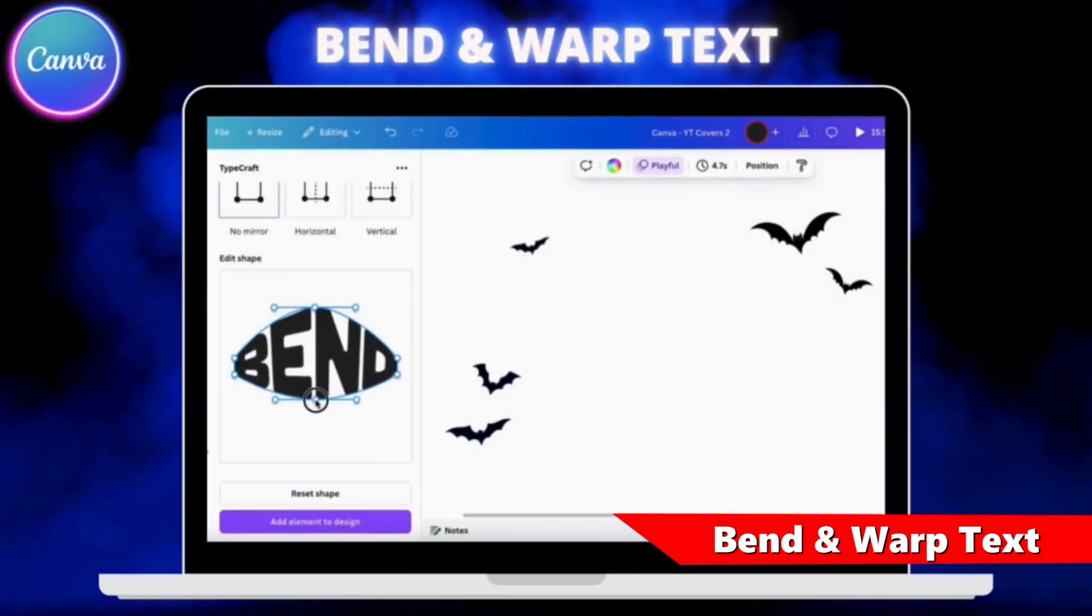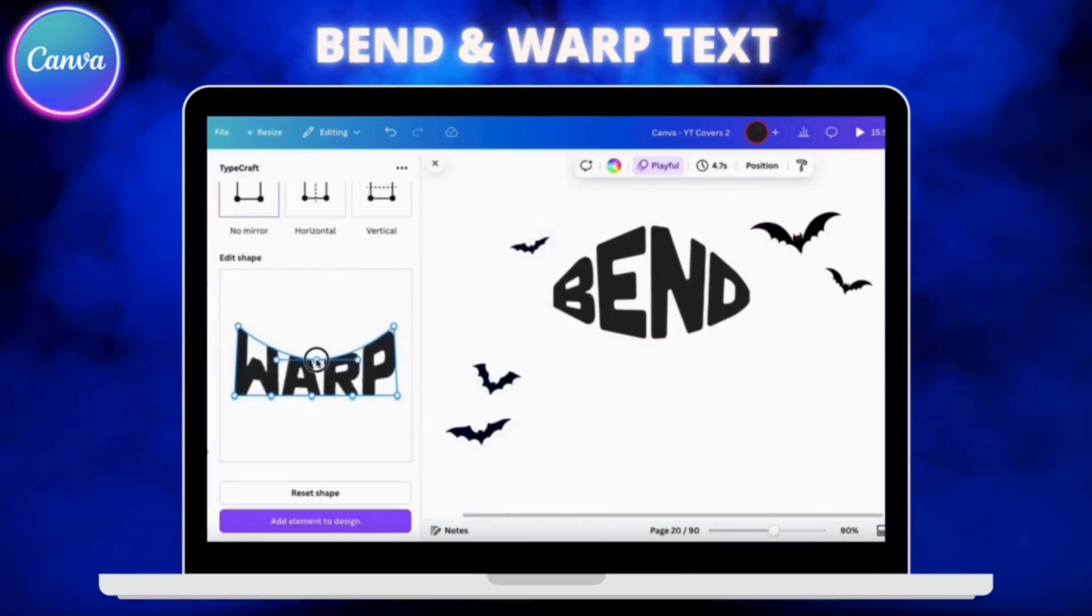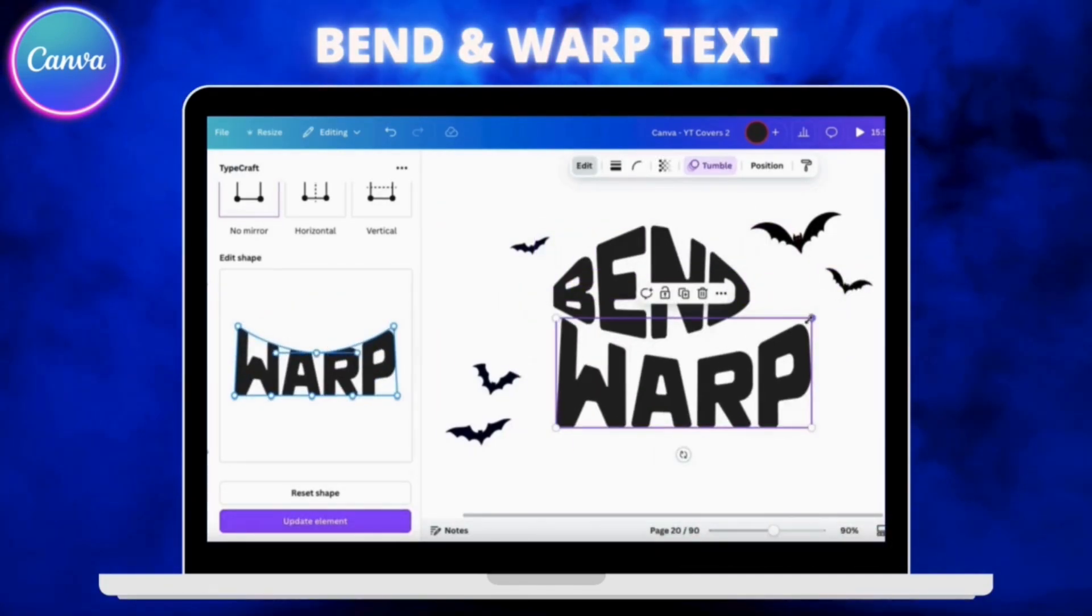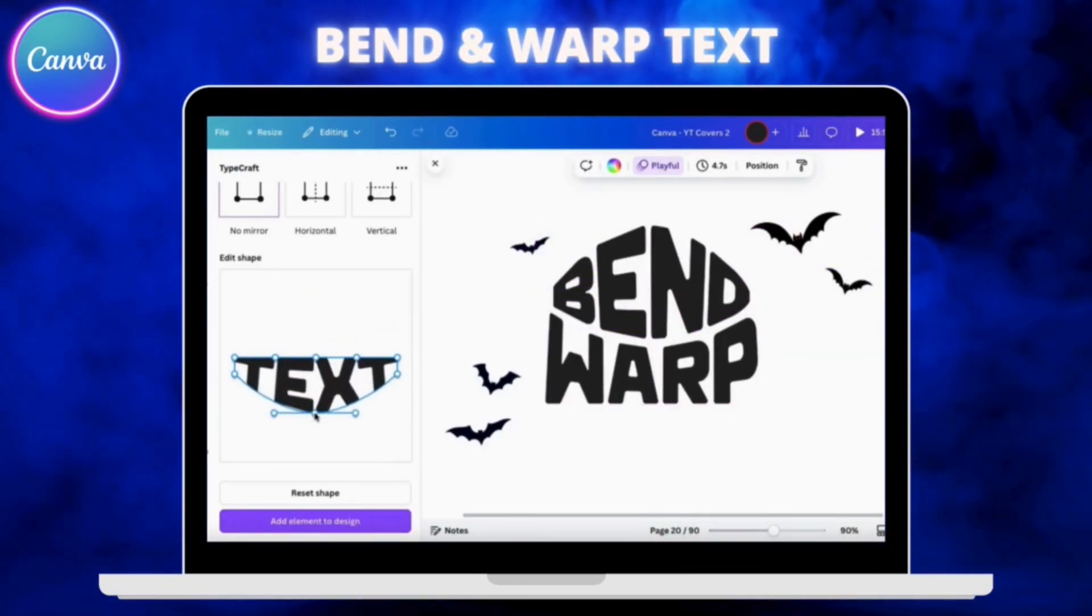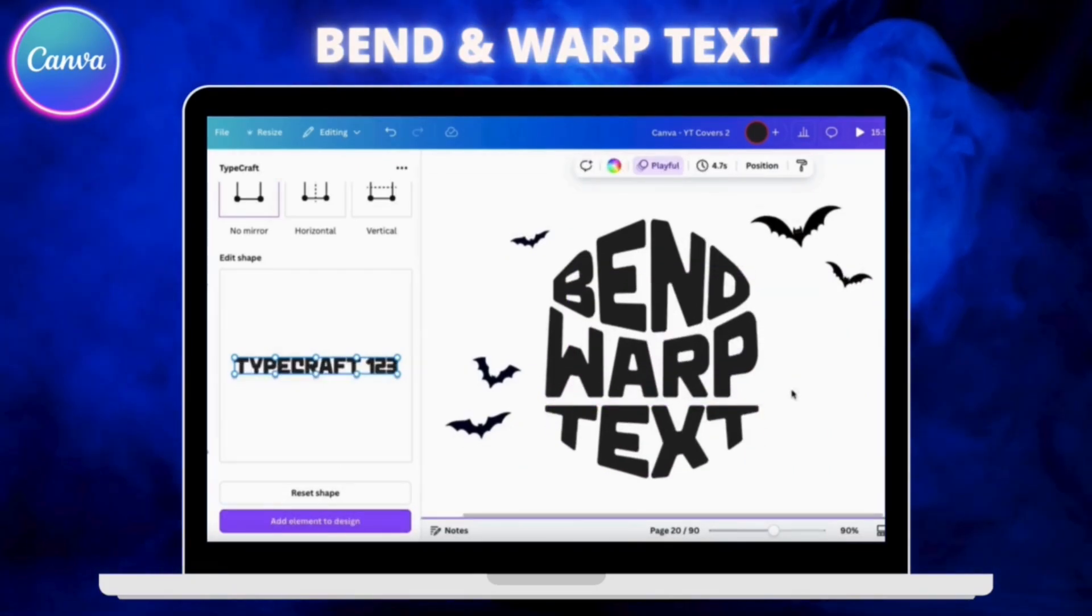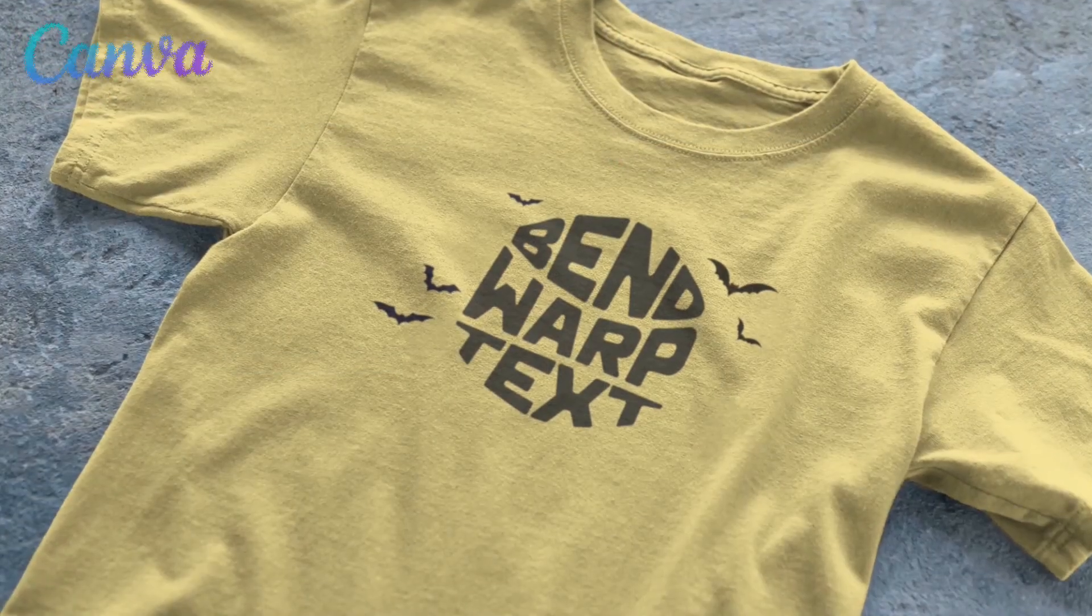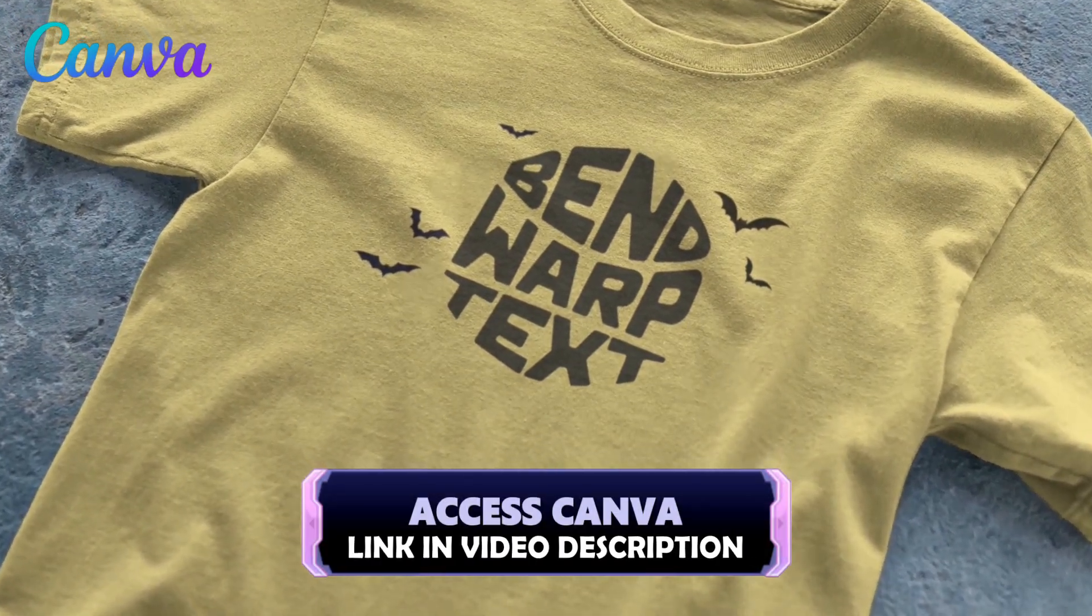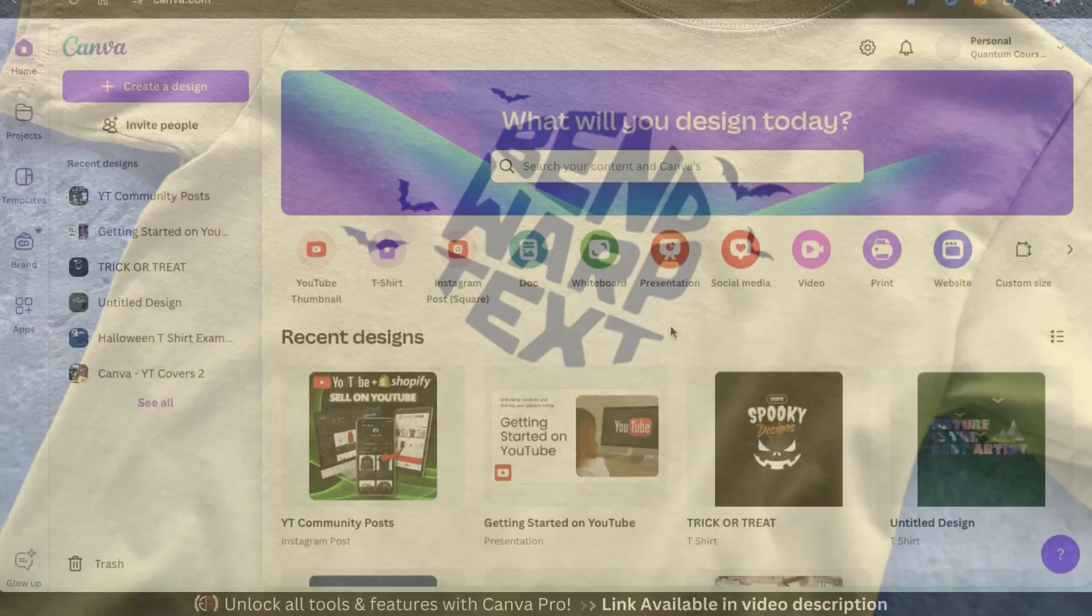With the Typecraft app on Canva, we can easily manipulate our design text into any shape that we like. This allows you to create some amazing Halloween text designs that really stand out and grab attention. So to access Canva and follow along, go ahead and click the link in the video description and let's head over to the Canva homepage.